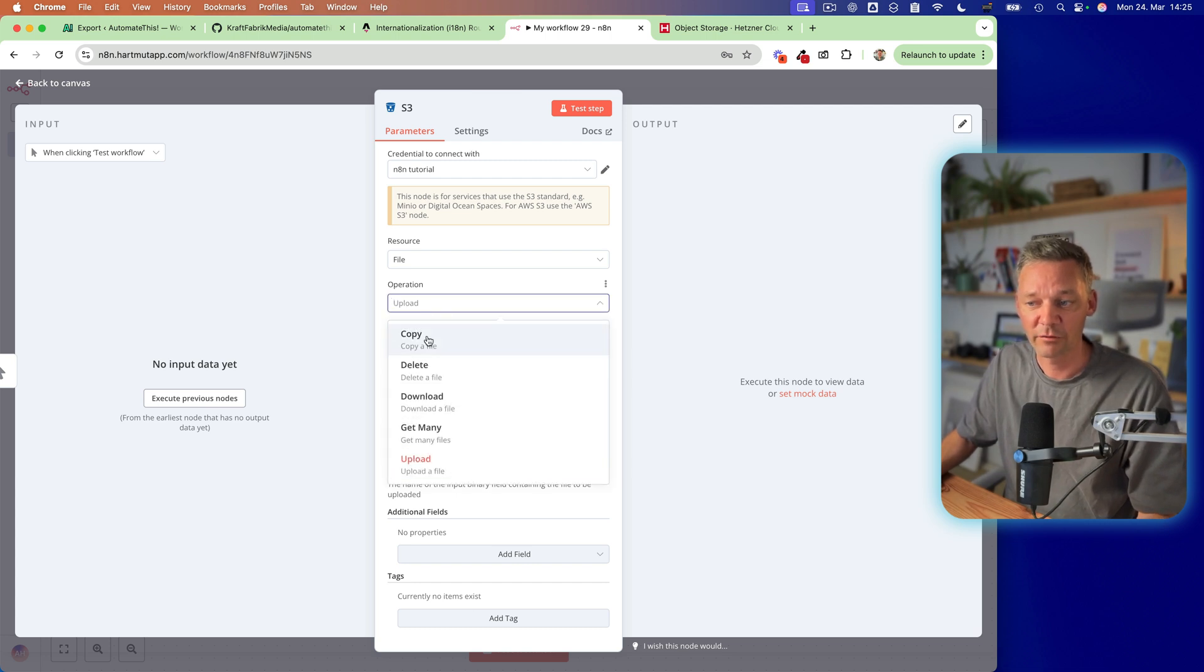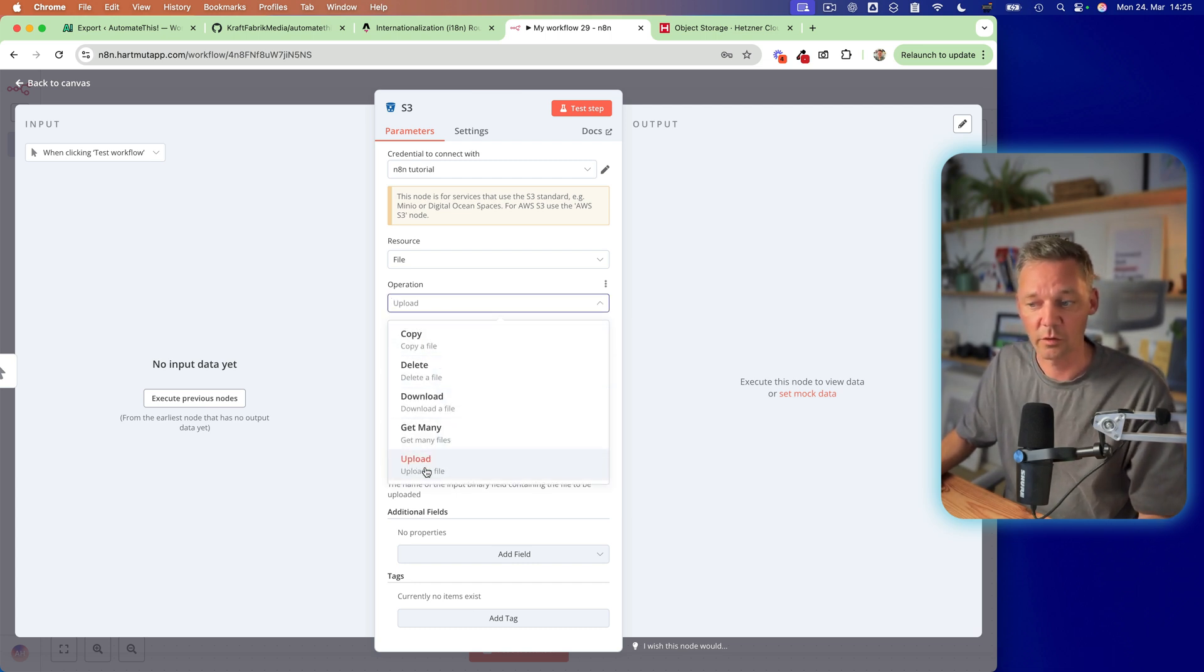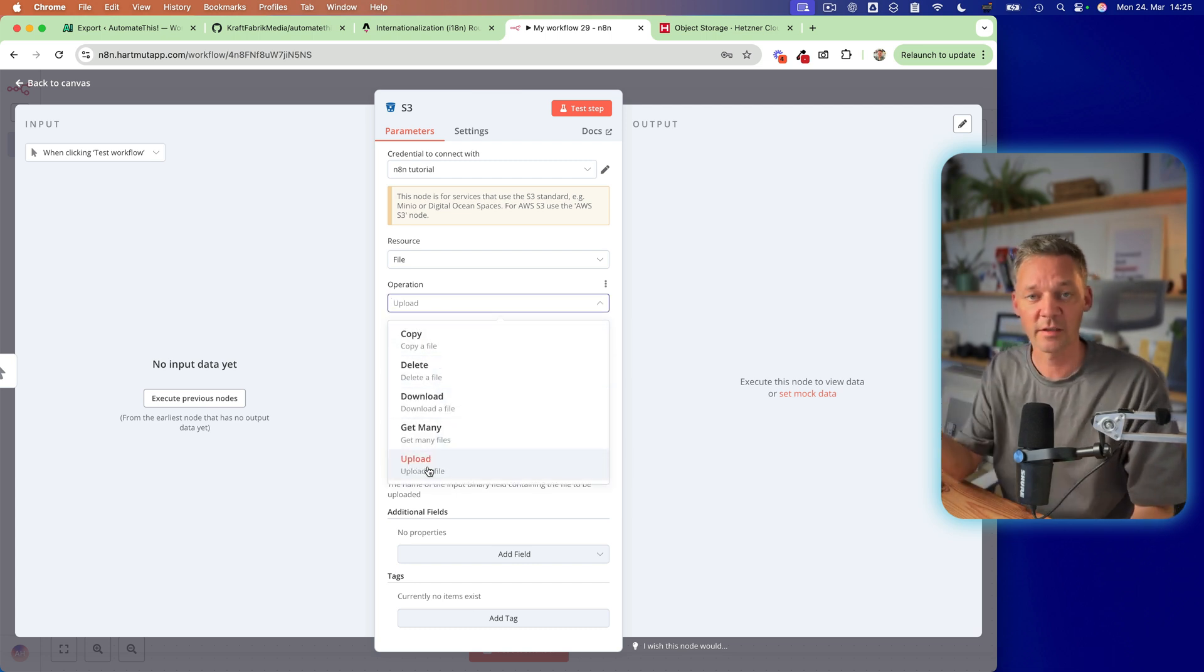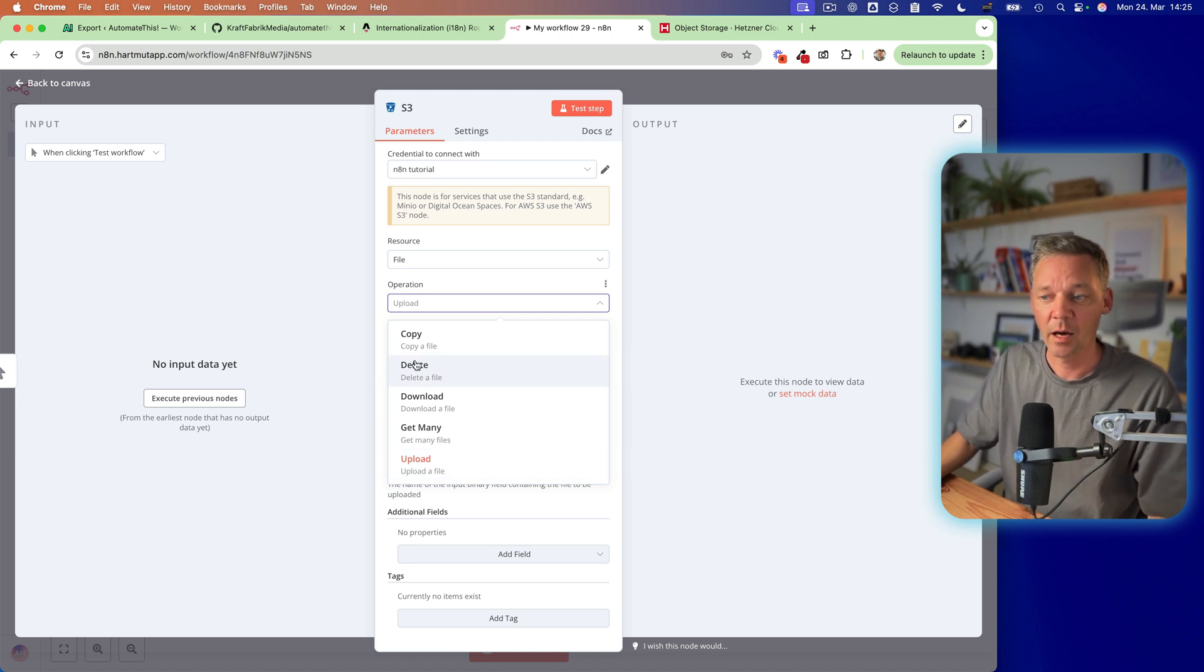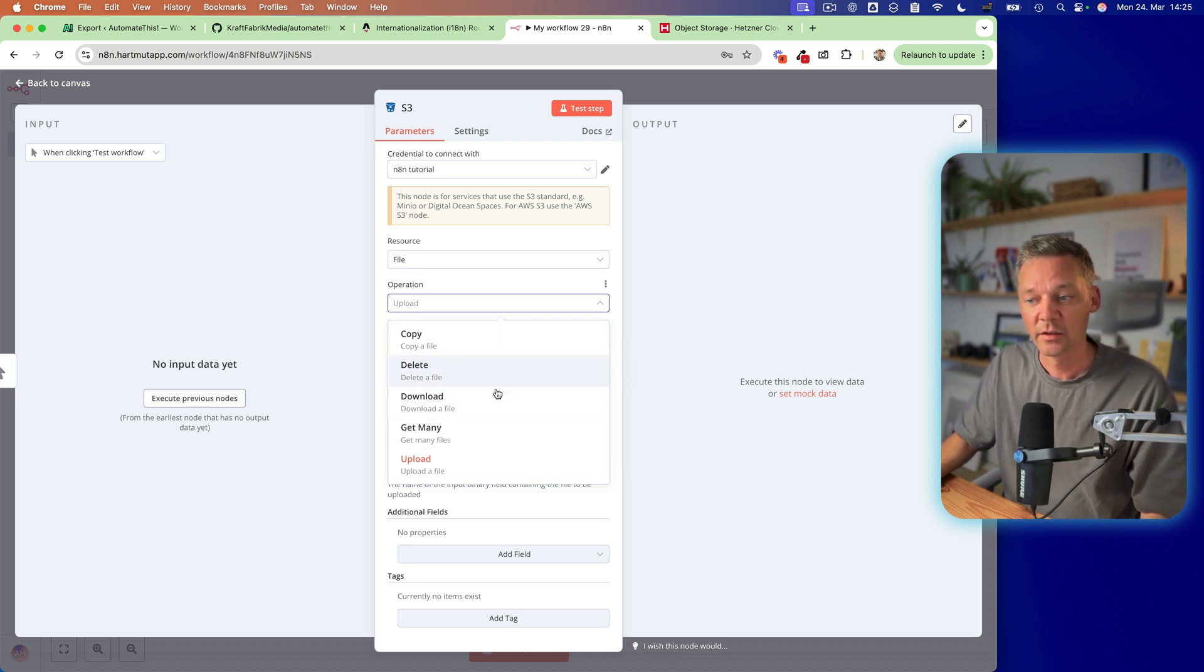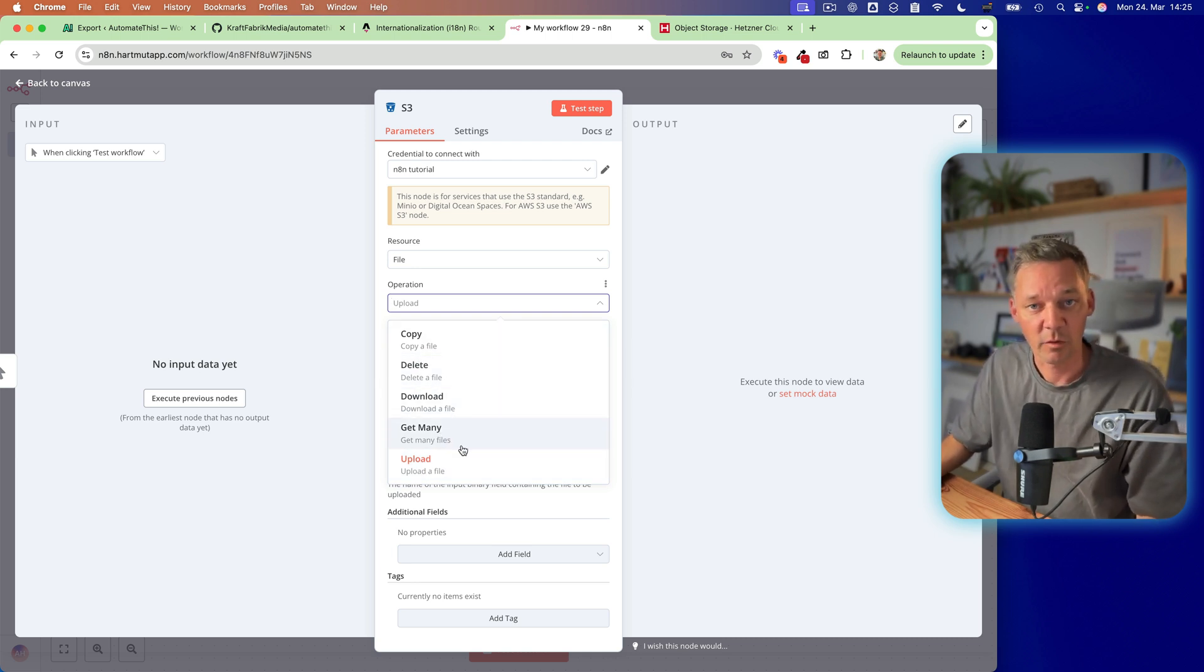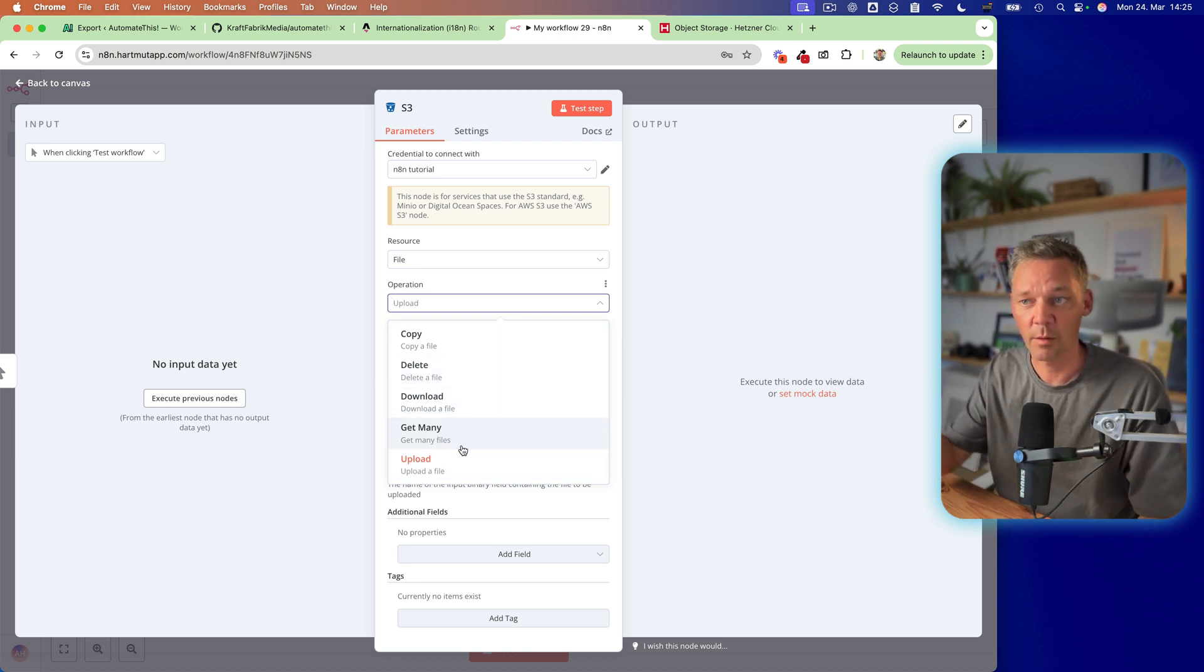files, and so on. And you have different operations, which you can do. So now, first, we can upload something in order to get it afterwards.